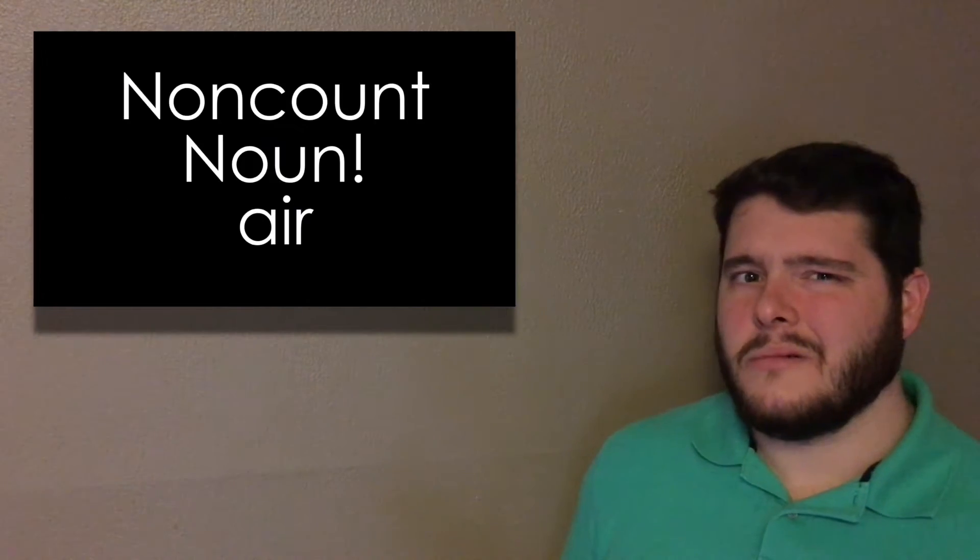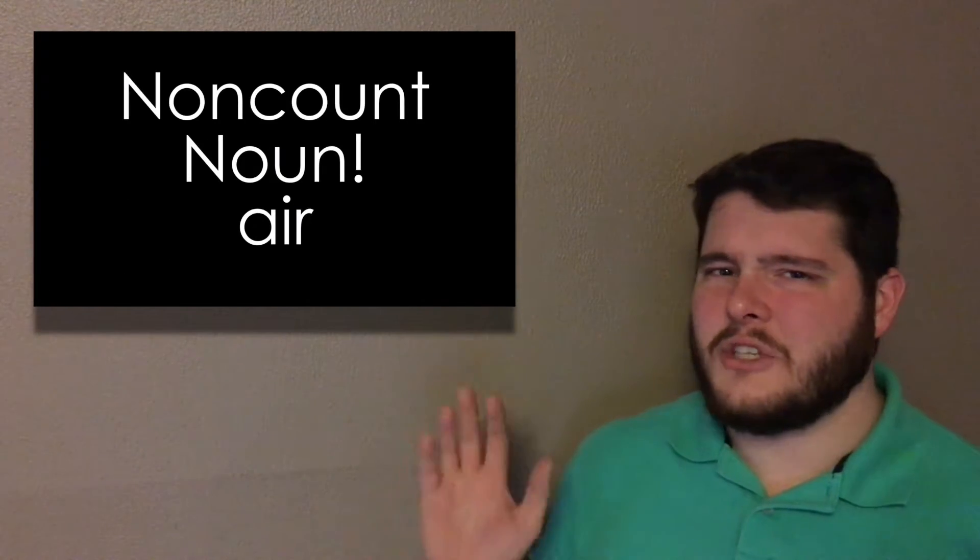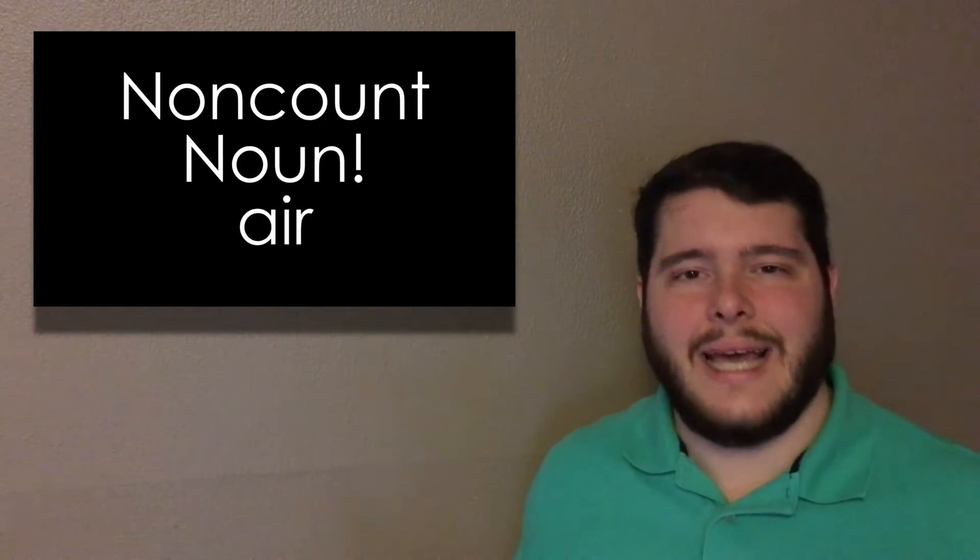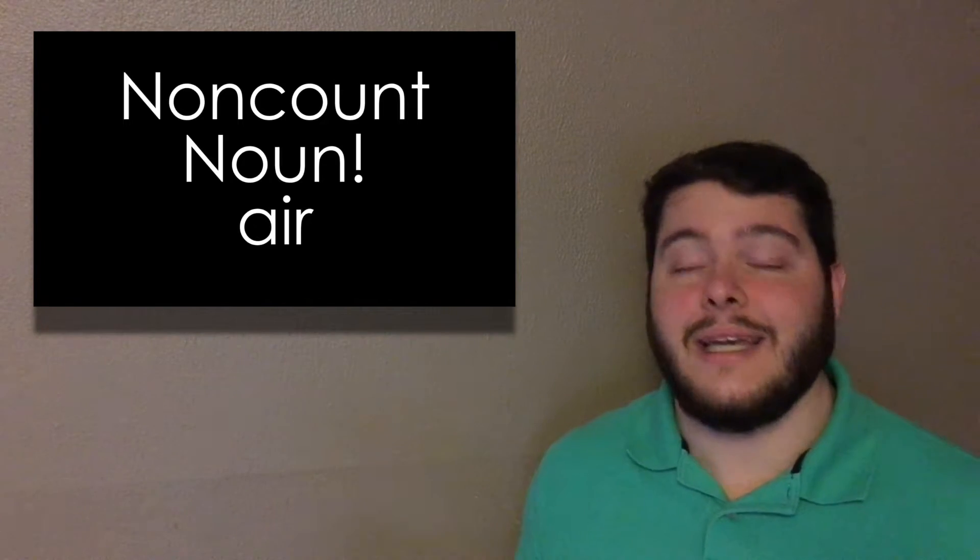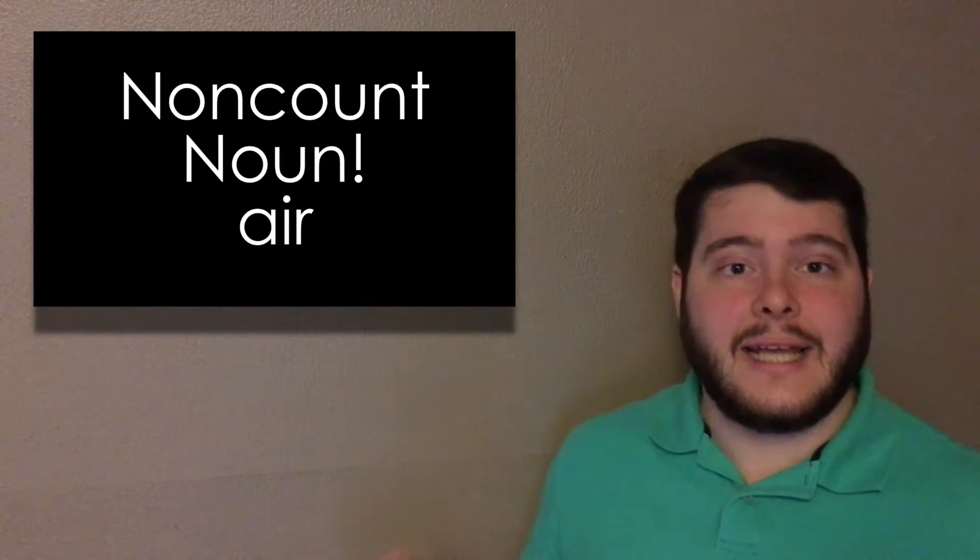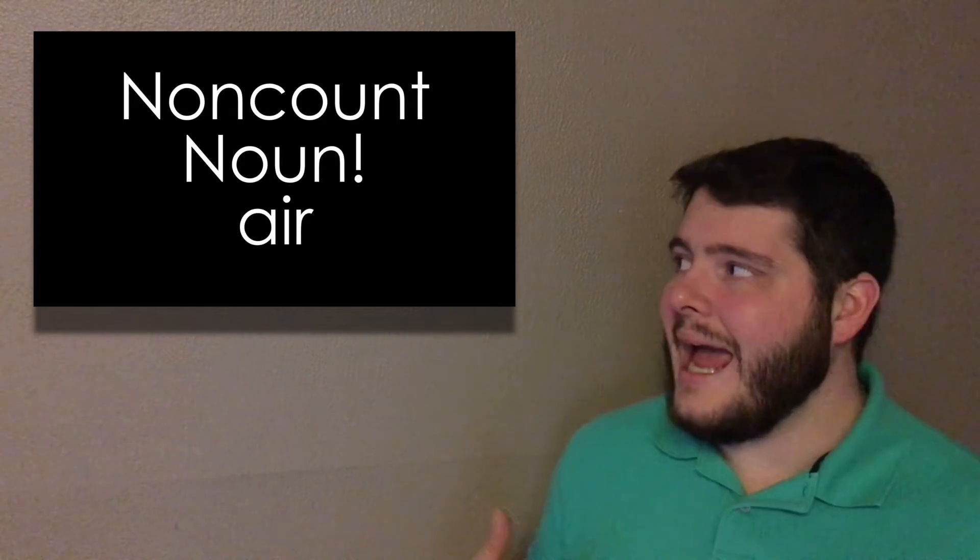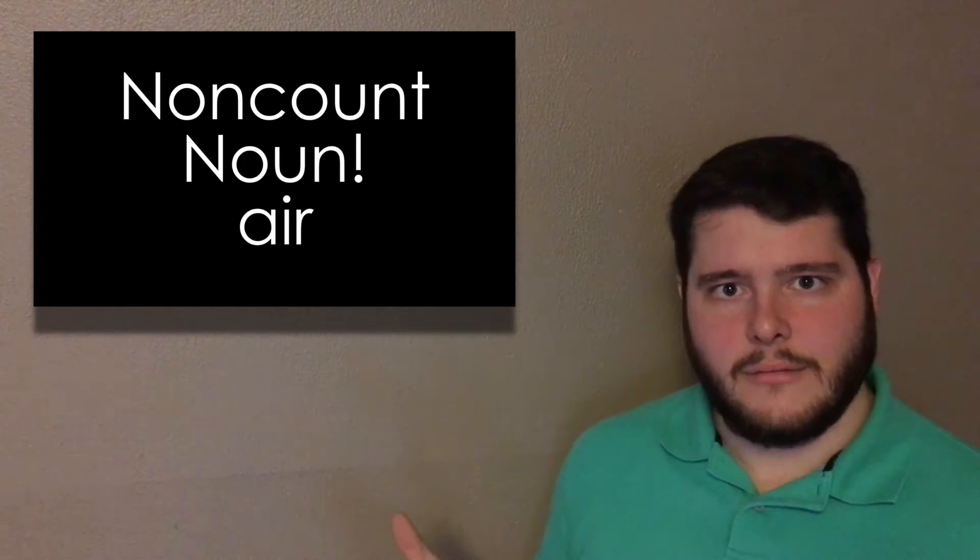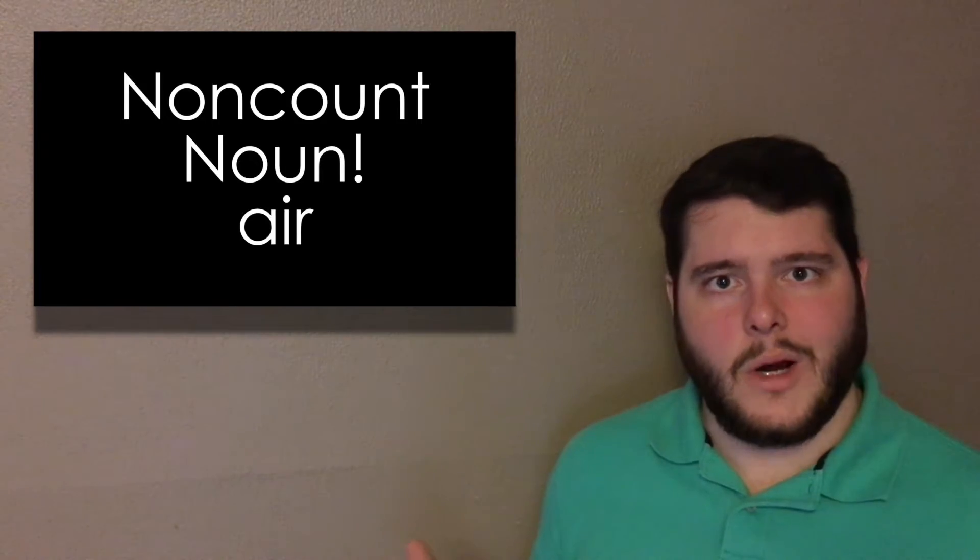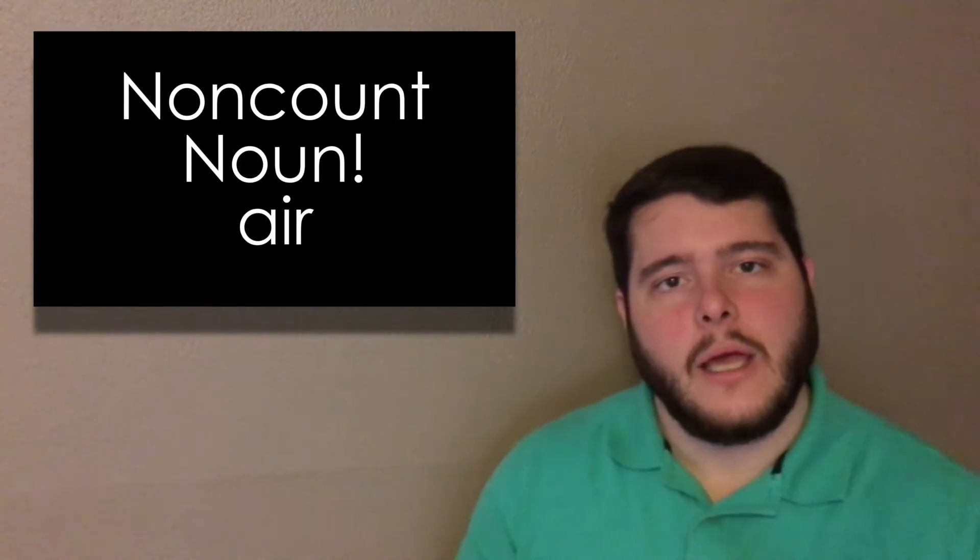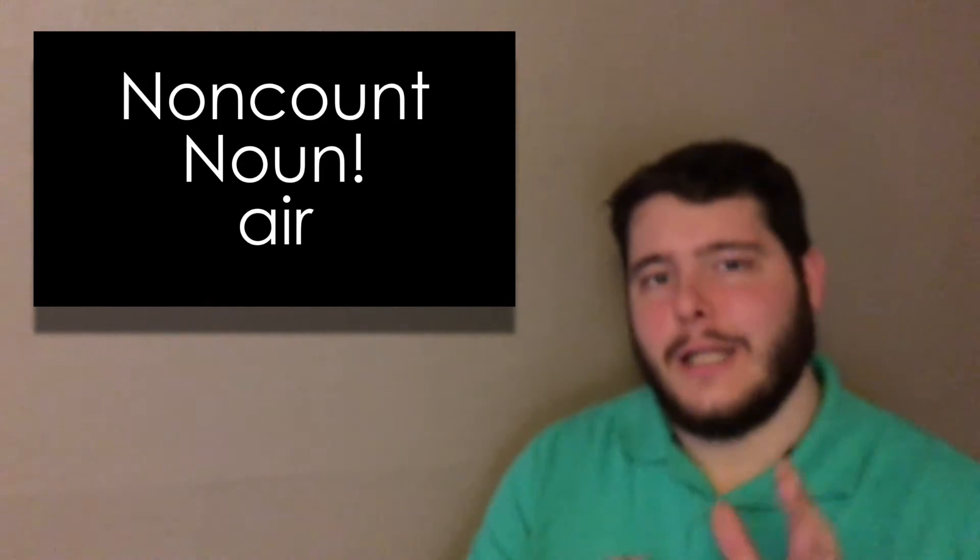Air. Can you have airs? No, not really. It's just air. So you can't add an S. It is a non-count noun. We don't say an air or a air. We don't do that in English.